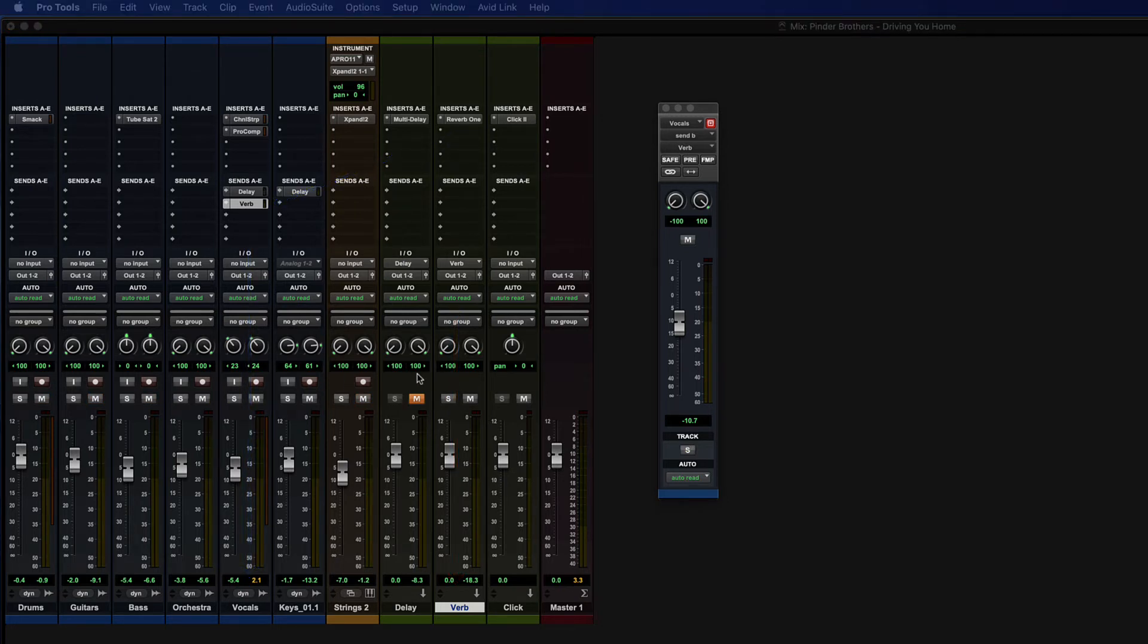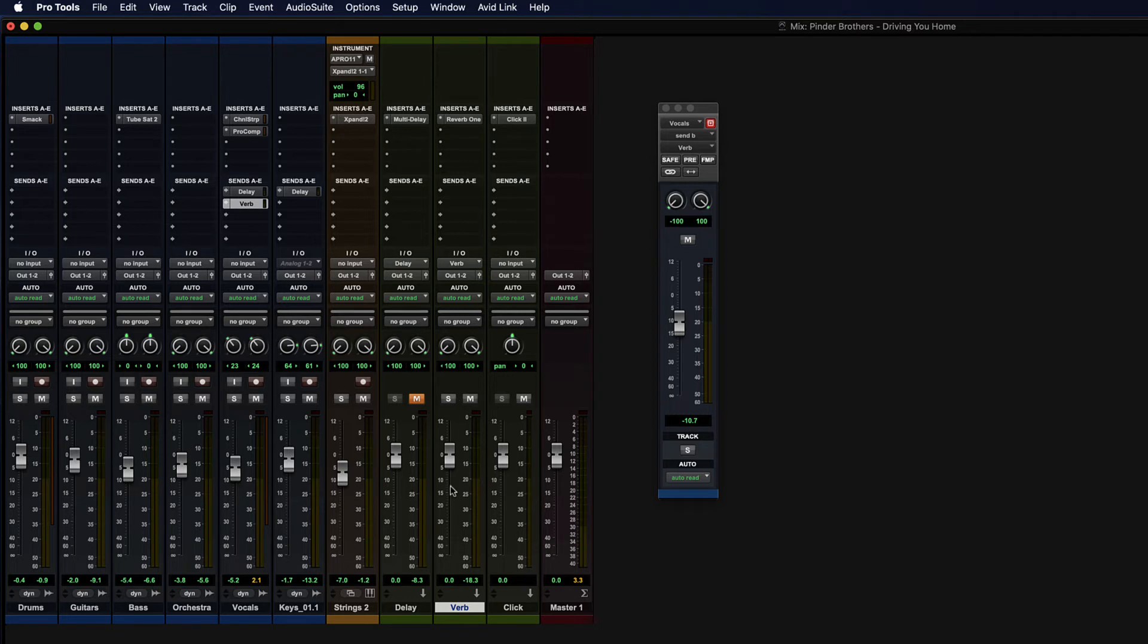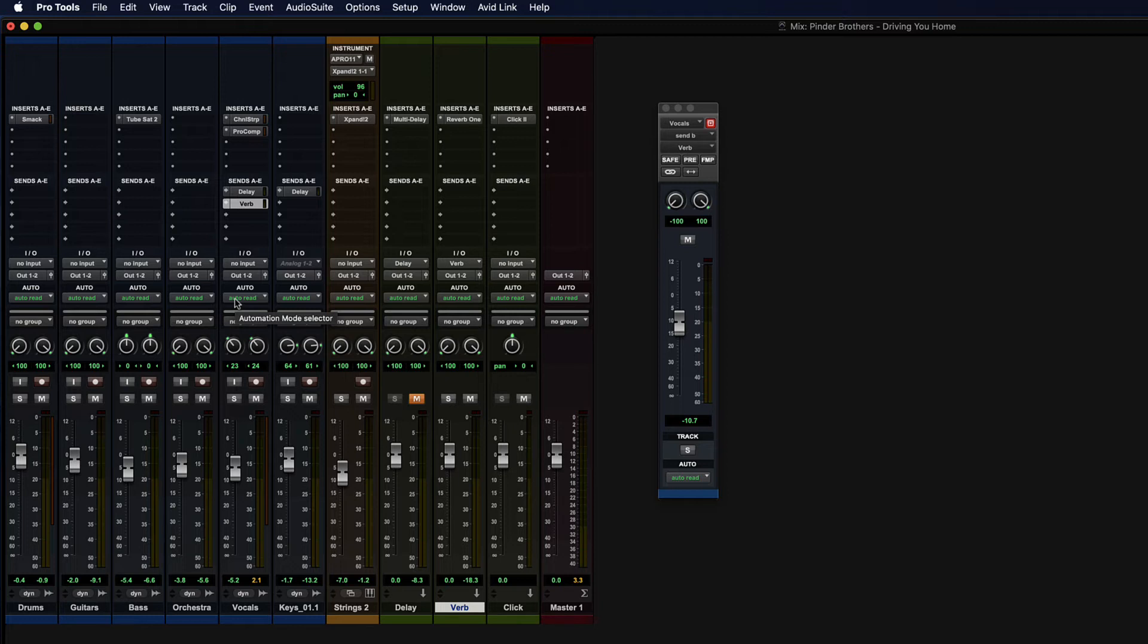Now one of the things that happens with sends is that as we change the volume of the track itself, you have a choice about whether the volume change here also affects the volume of the signal going over to wherever the processing has happened. So there's a couple of choices. We're going to learn how to turn that on and off. But for now, we're just going to stick with the default, which is post fader.